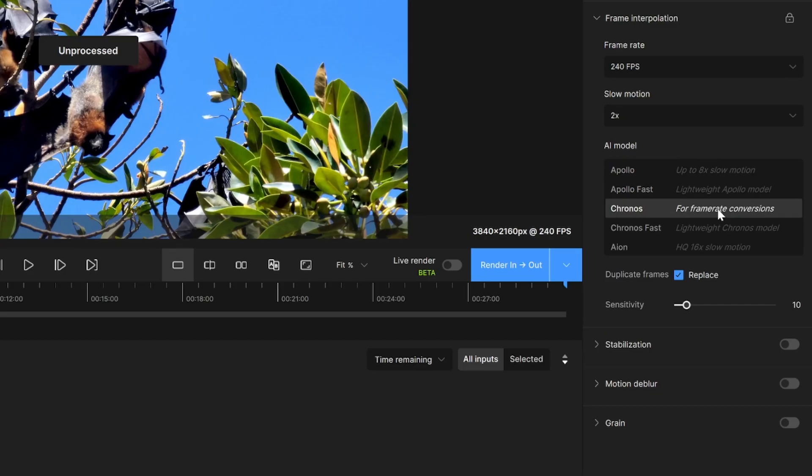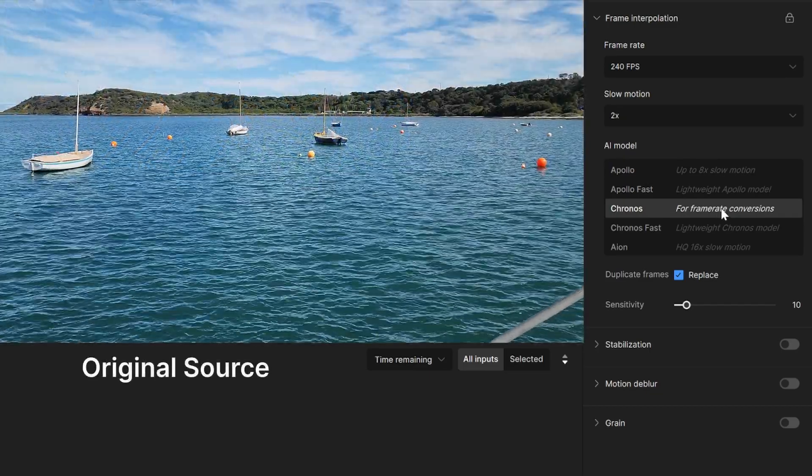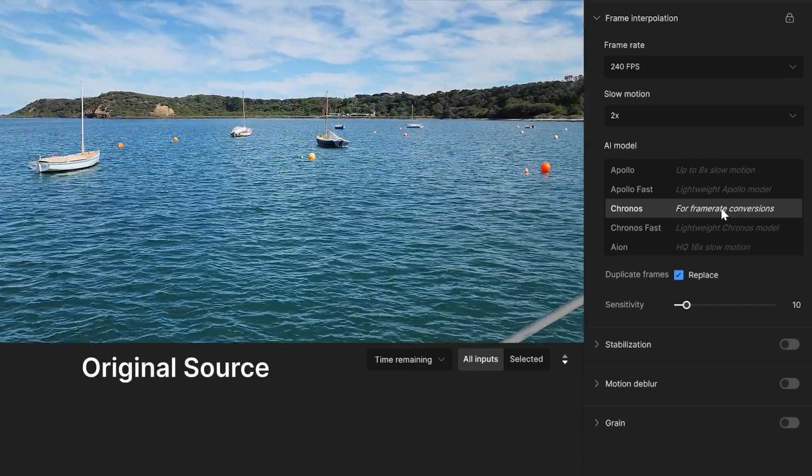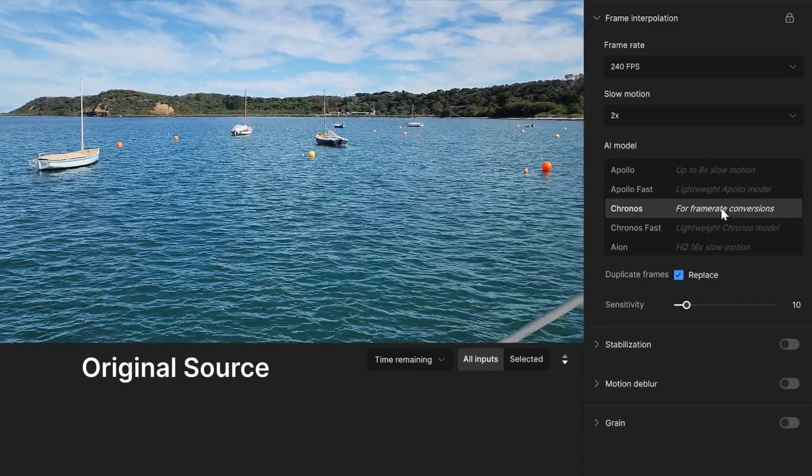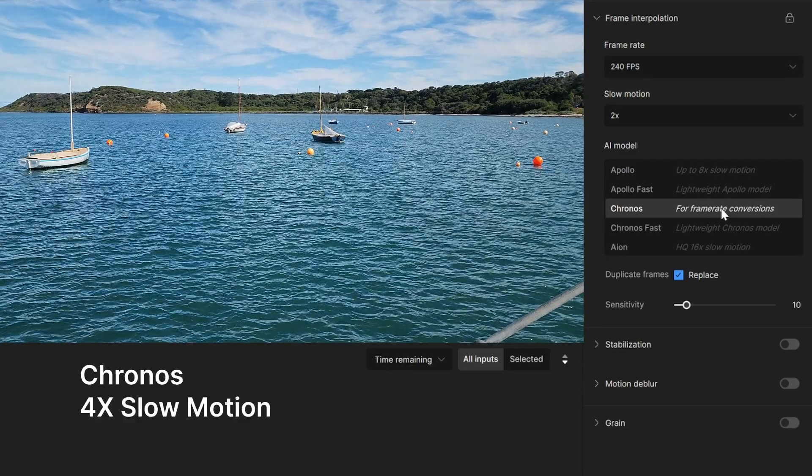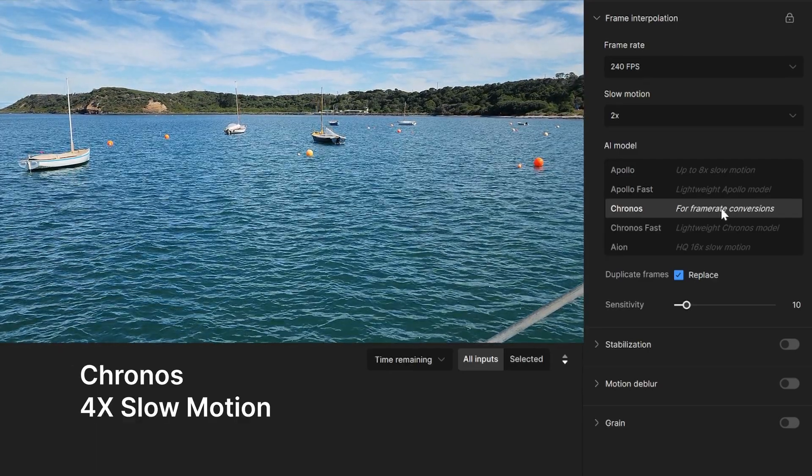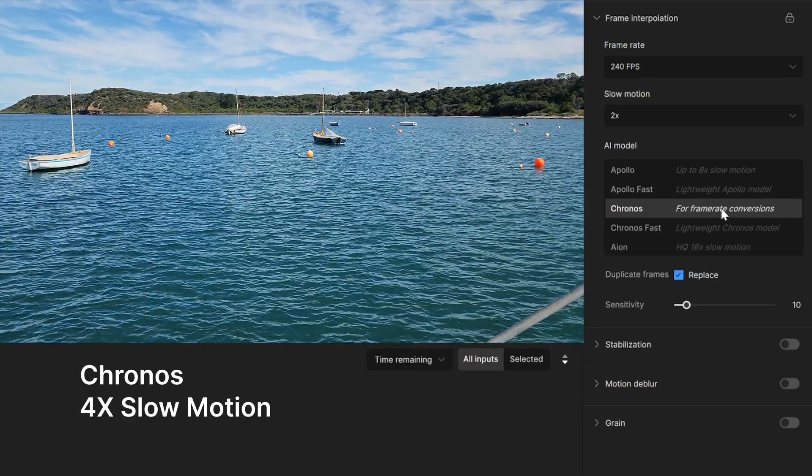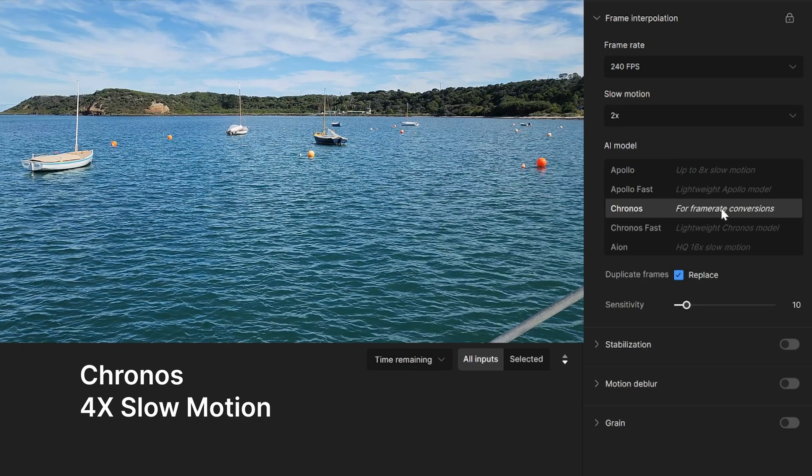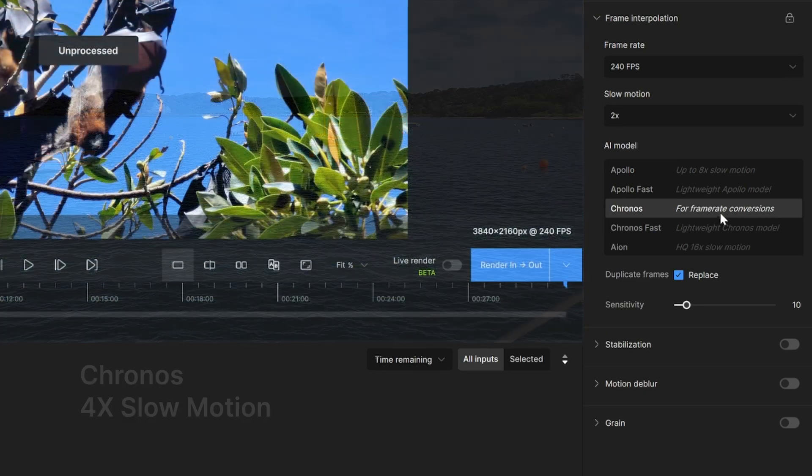Kronos is one of Video AI's earliest models. This is a general interpolation tool that gives good results for frames per second conversion and slow motion. Note that this gives good results for four times slow motion or less.